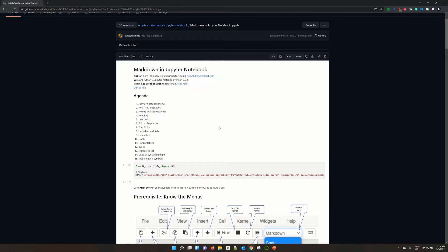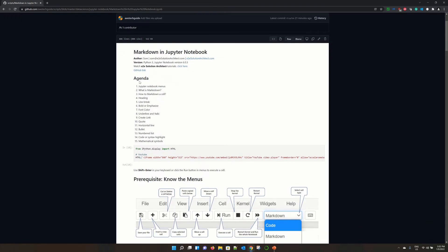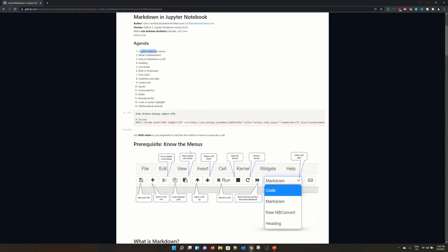Before that, I am showing you the agenda for this Jupyter Notebook session. I will be covering Jupyter Notebook menus. For beginners, it will be very helpful to know which icon stands for what, then what is markdown.